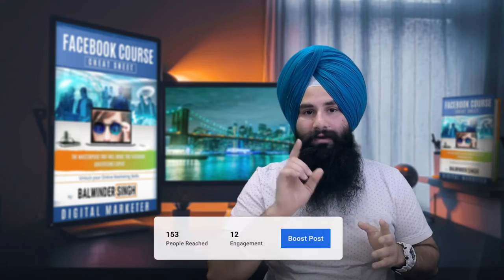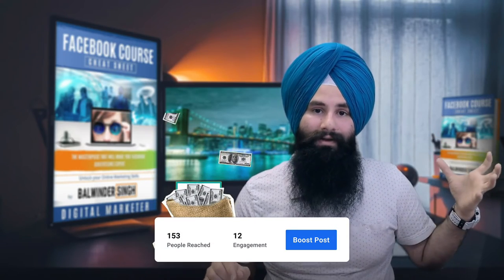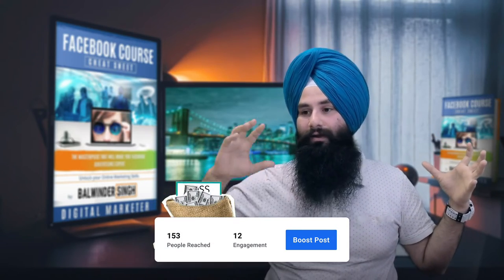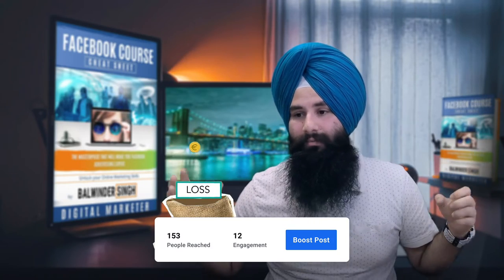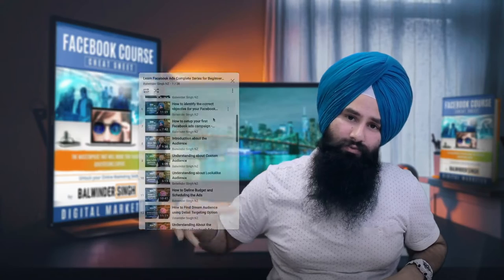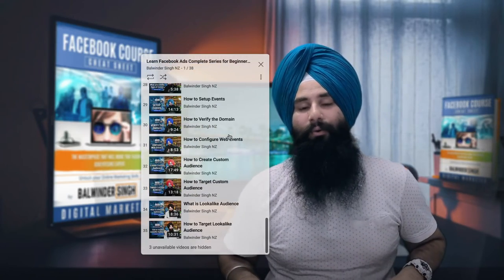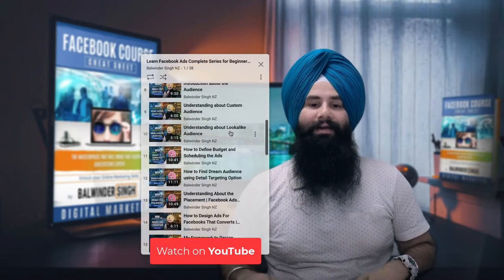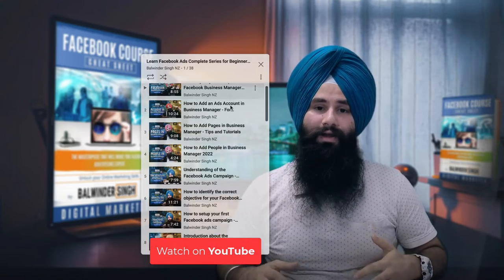End of the day, if you are running Boost Post ads, remember one thing: you are wasting more money instead of using Facebook Ad Manager, which allows you a lot more options. If you are new, just go through the series — it will be really helpful for you. I hope this has been really helpful for you guys.